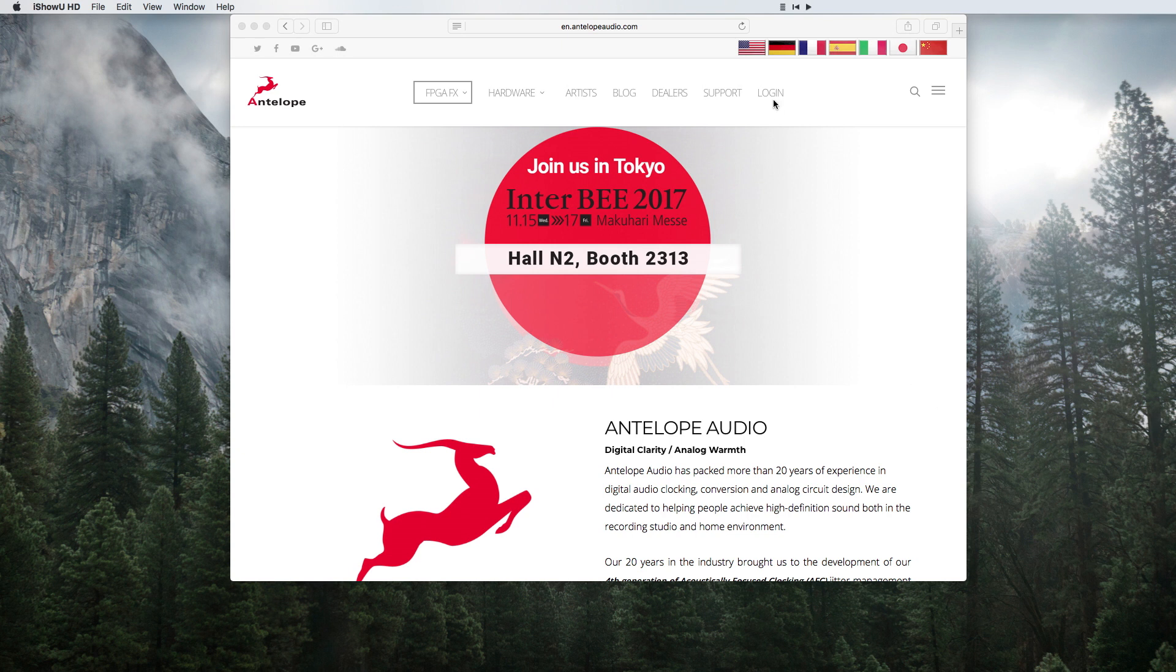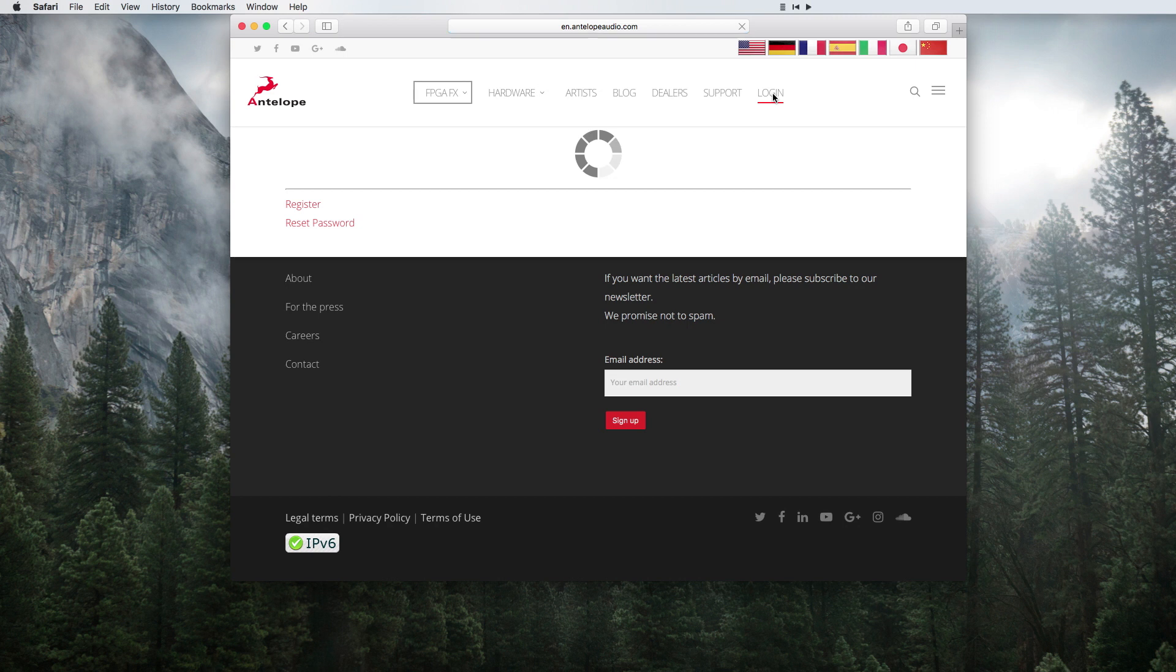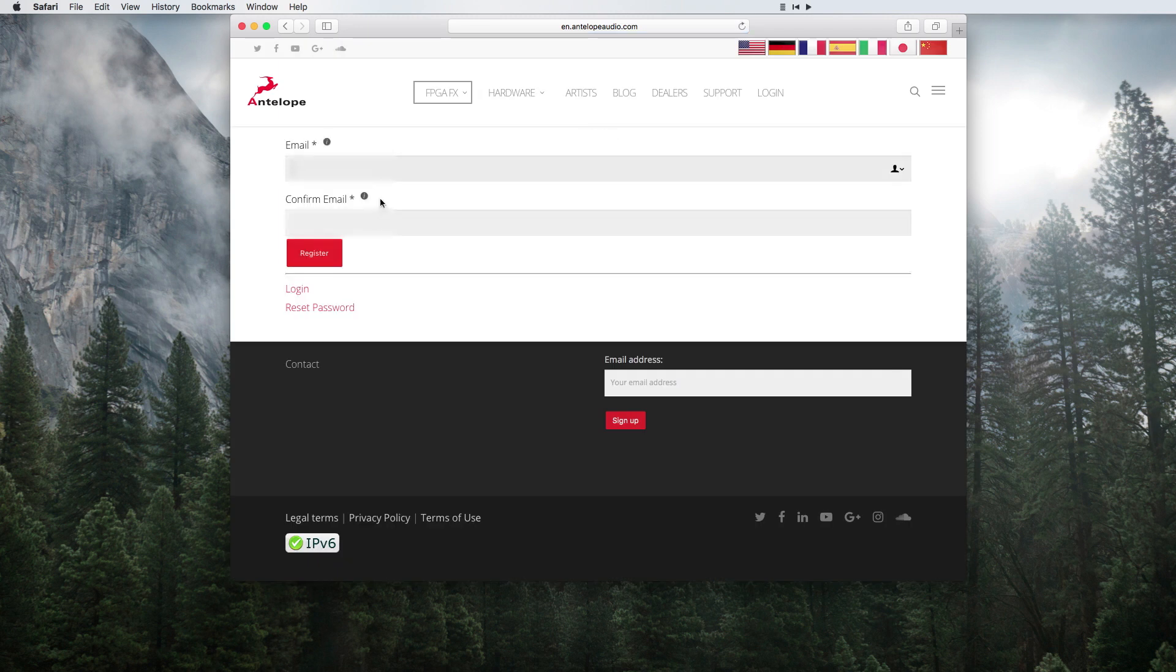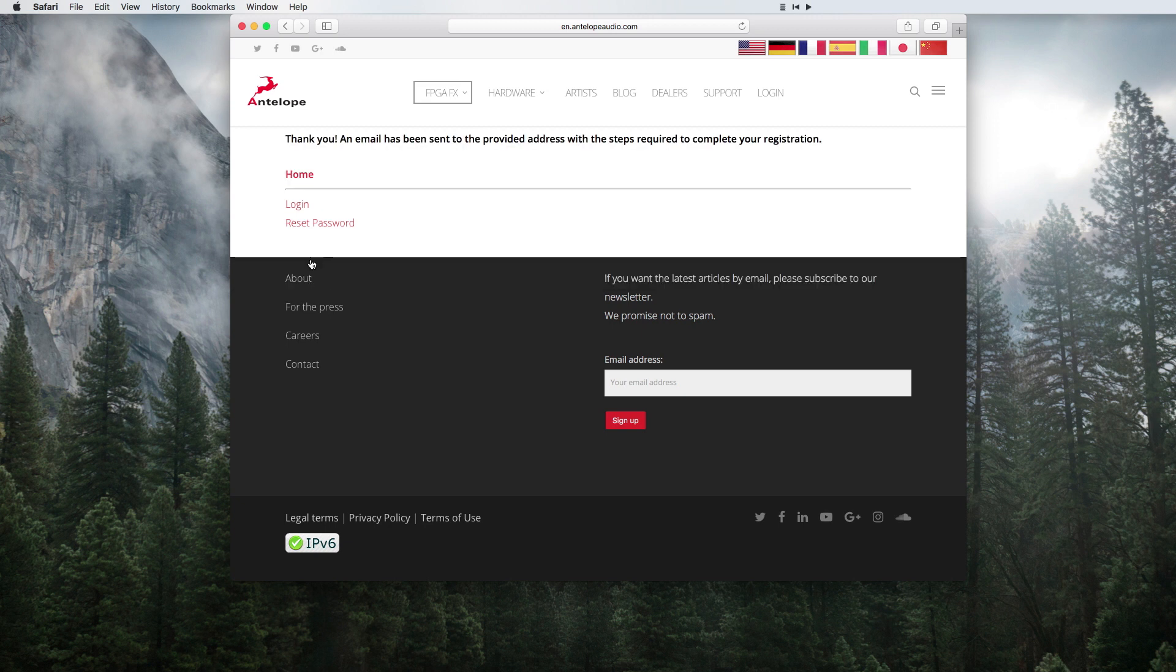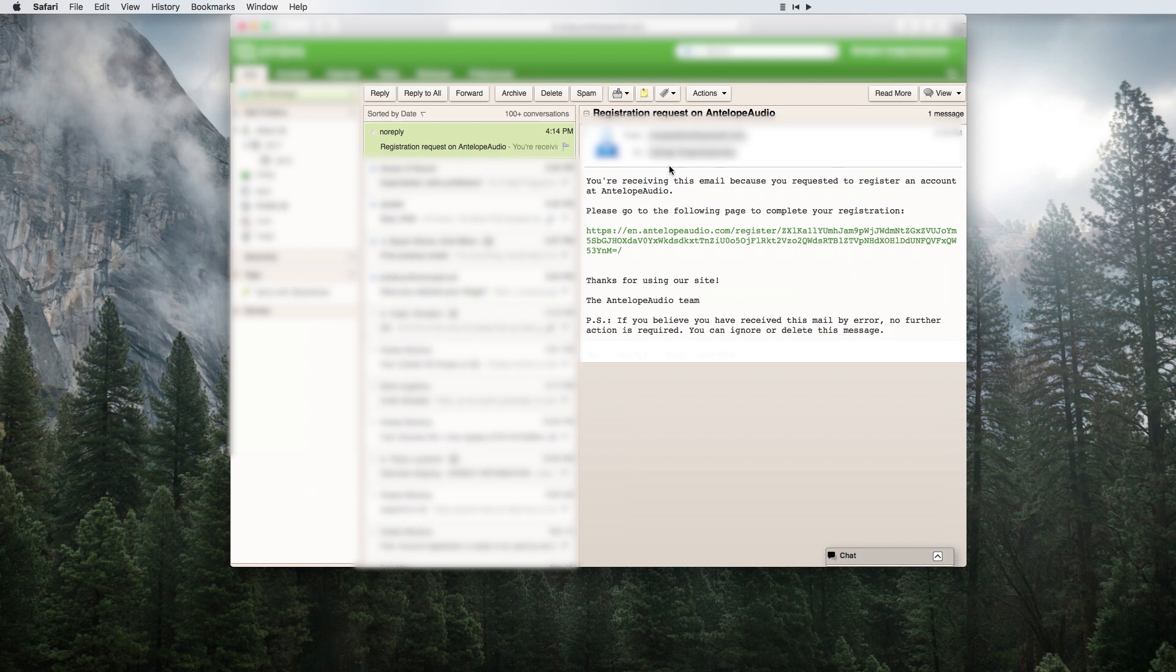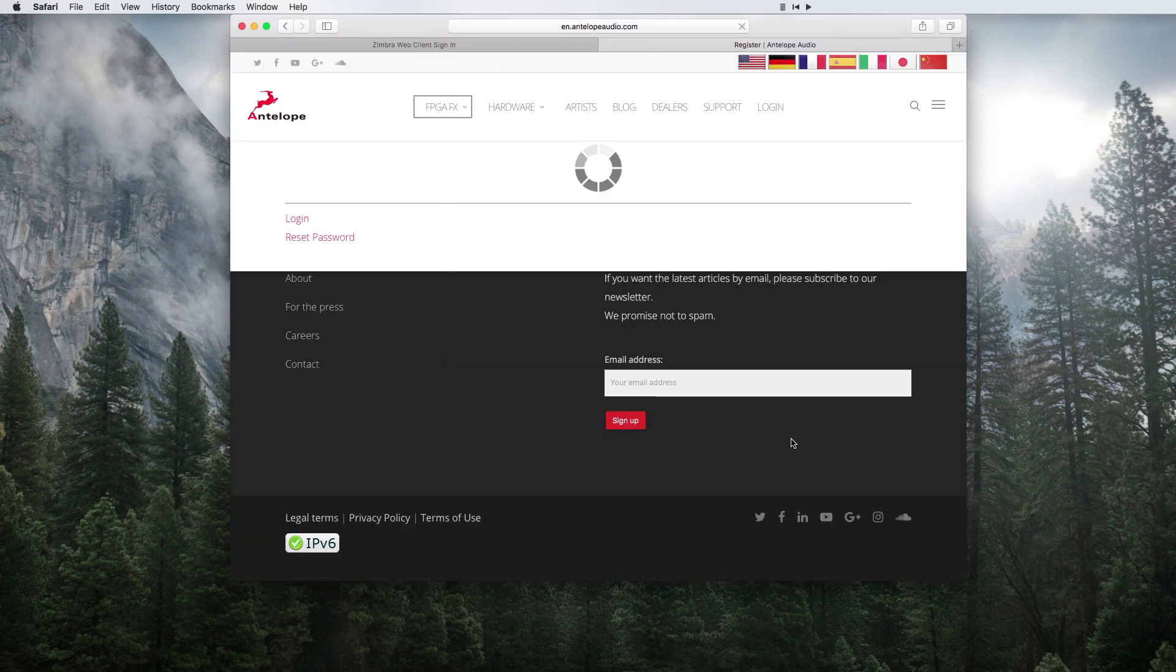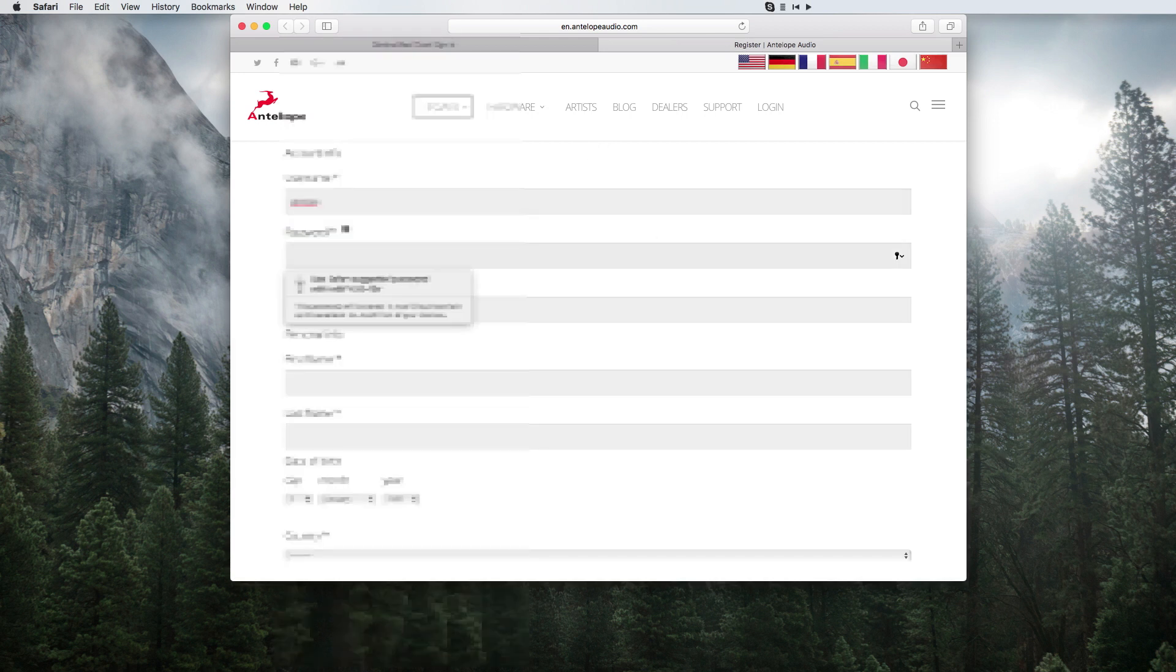Go to antelopeaudio.com, go to the user account menu and select register. Enter your credentials and click register. Go to your email account and click on the link to activate your account. Fill in the form with the information and click register.